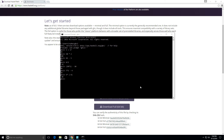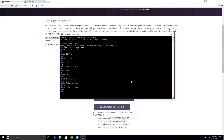Some other operations are boolean algebra, and they're pretty straightforward as well. True and true returns true; false and true returns false. False or true returns true. Not false returns true, and not true returns false.